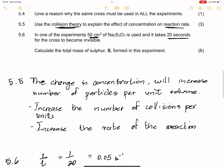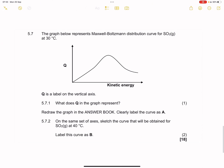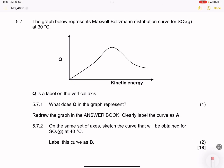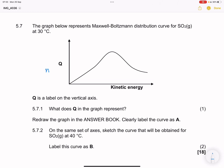The next part: the graph below represents the Maxwell-Boltzmann distribution curve for sulfur dioxide. Q is a label on the vertical axis. Q represents the number of particles (or number of moles) — so it is the number of moles or particles plotted against kinetic energy, evaluated based on the Maxwell-Boltzmann distribution.